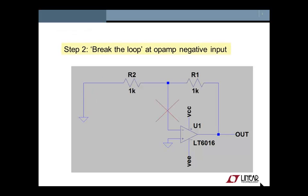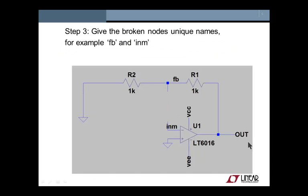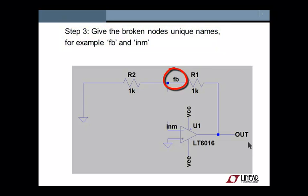Step 2 is to break the loop at the op amp input where the feedback happens. Usually this will be the inverting op amp input. Step 3, now that we have broken the loop, we can give the two new nodes unique names, such as FB for feedback and INM for minus input terminal.